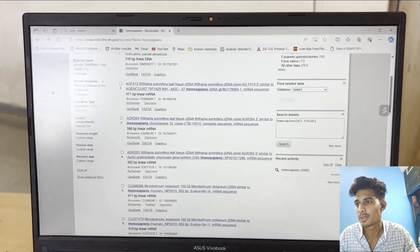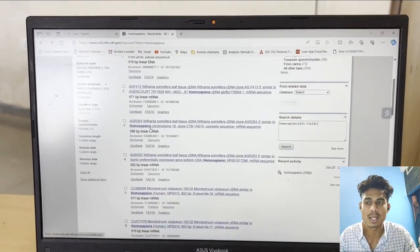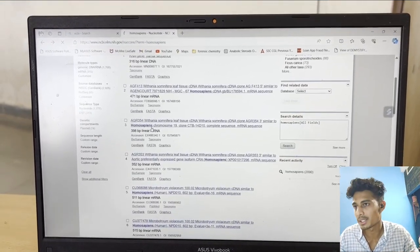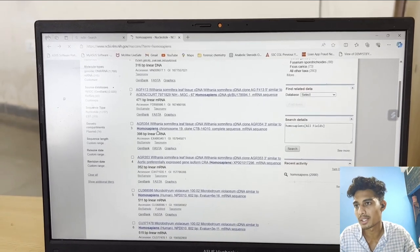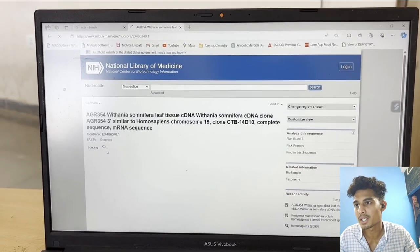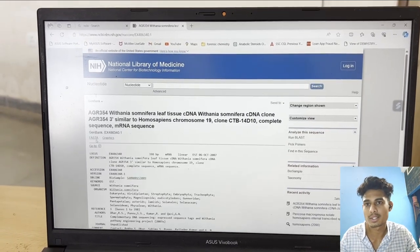We are going to select nucleotide, and in this video I have selected Homo sapiens and then search.